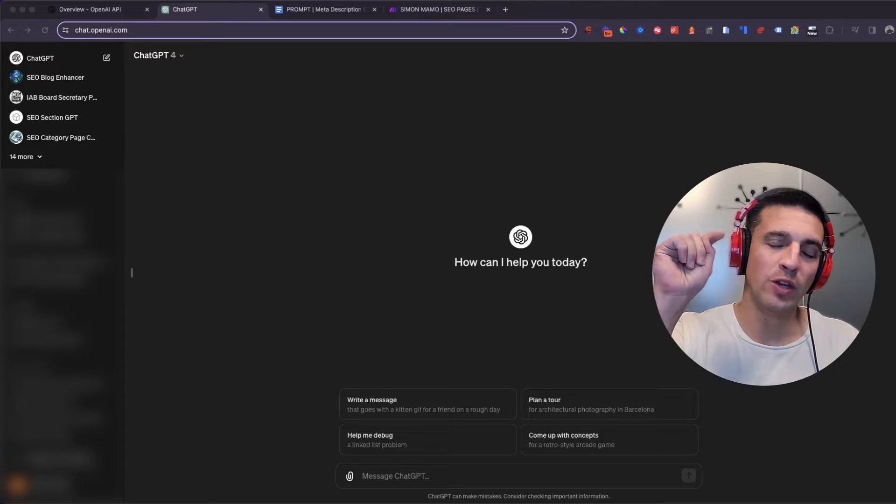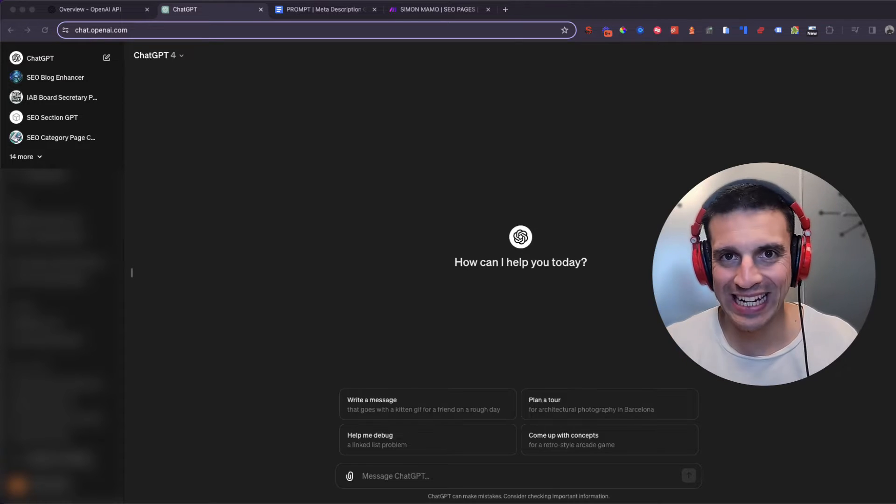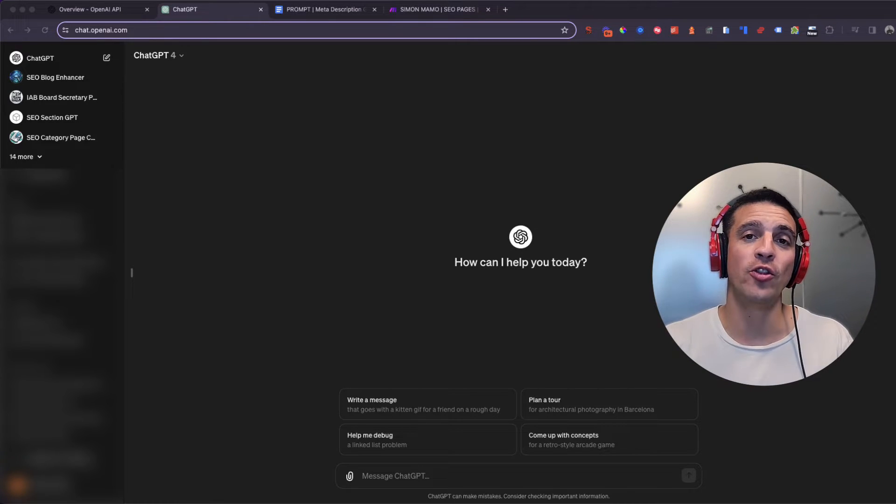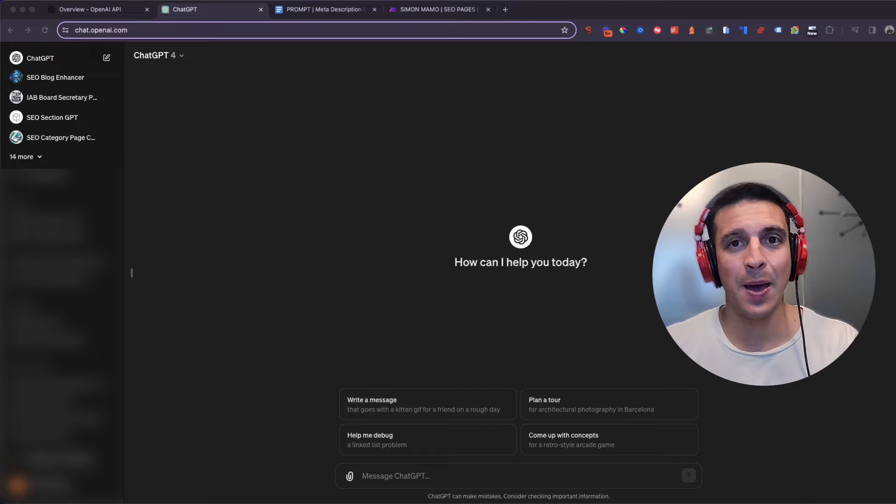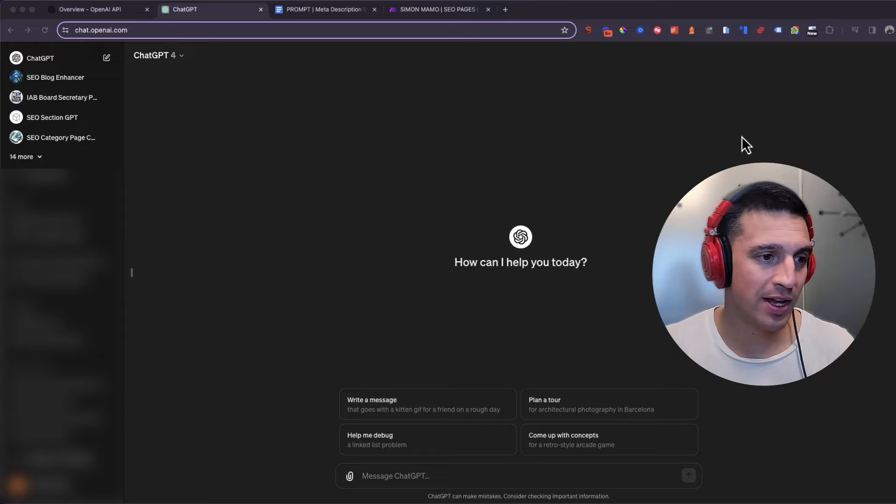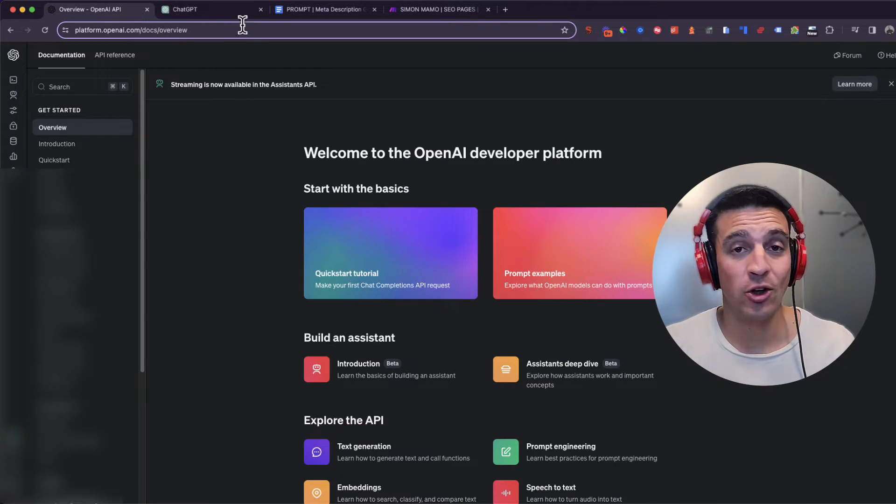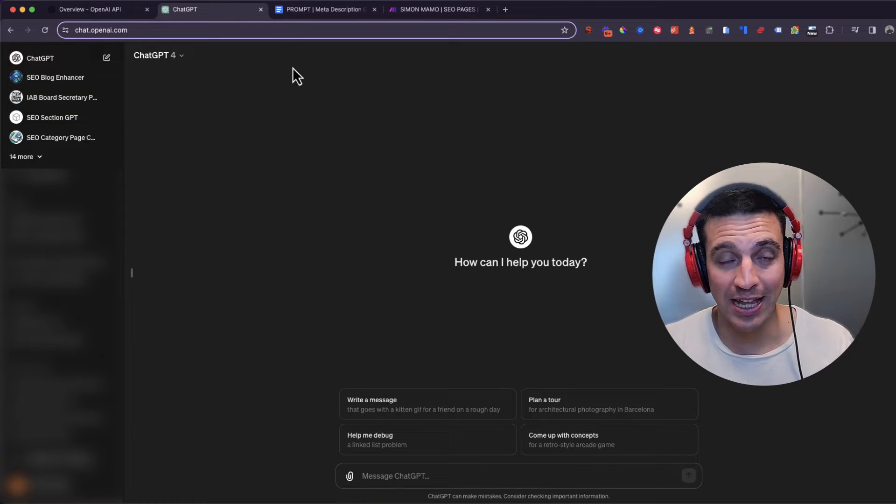In this quick tutorial, I'm going to show you how to create a custom GPT on the OpenAI playground. That is this place, not this place.